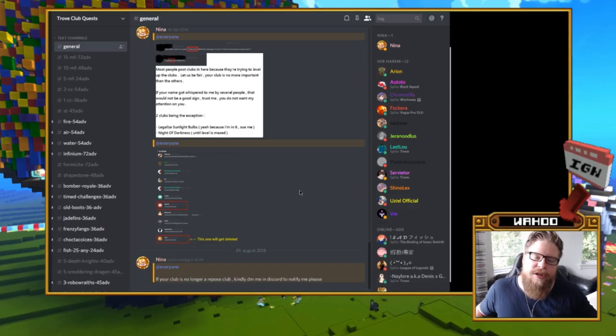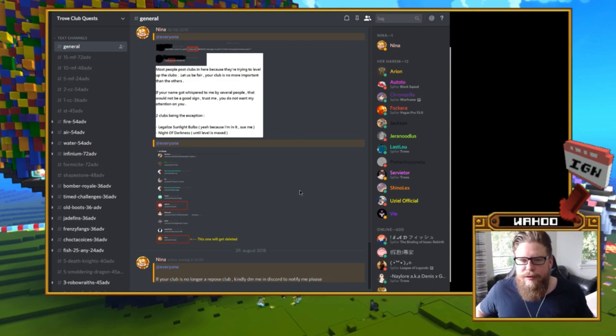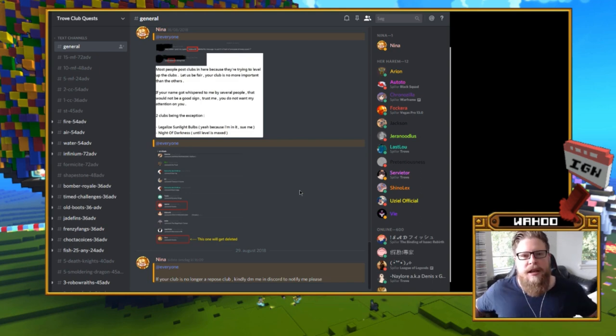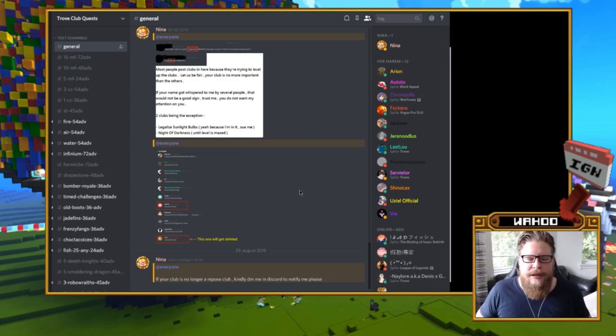Hello guys, Woohoo here, back with another video. This time around featuring a community Discord that I think is absolutely amazing.